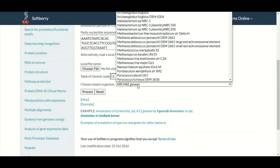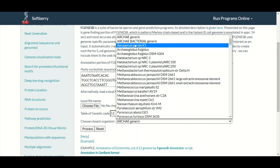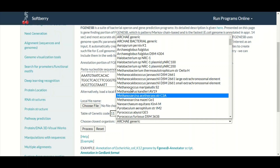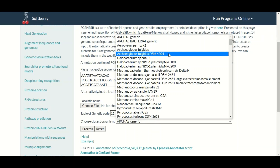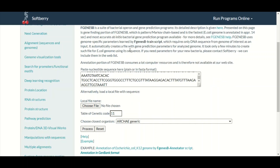After pasting that sequence in the box, below here we will select the organism. If the organism is available in the list, you will select the organism from where you have taken the DNA sequence. But if that organism is not available in the list, then you will select the closely related organism. In our case our DNA sequence belongs to a bacteria that is not present in this list, so we are going to select the closely related bacteria from the list.